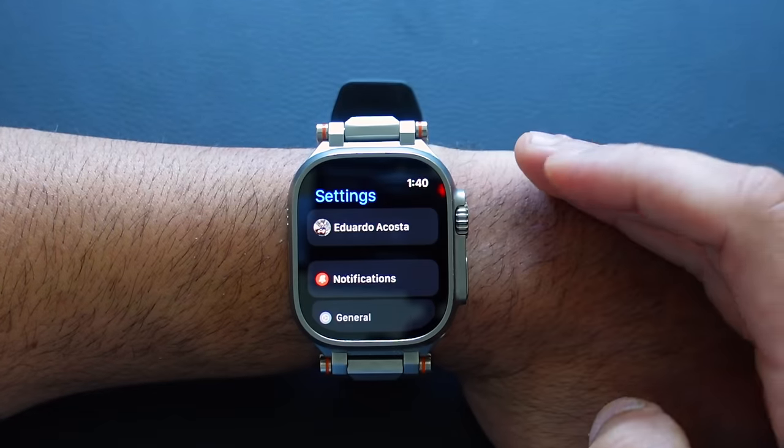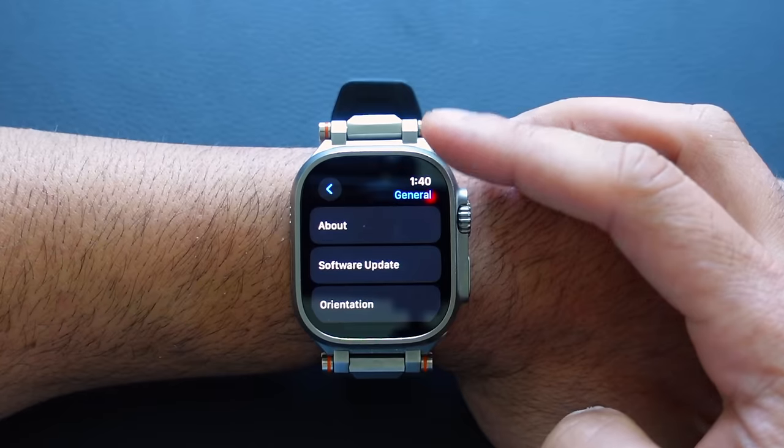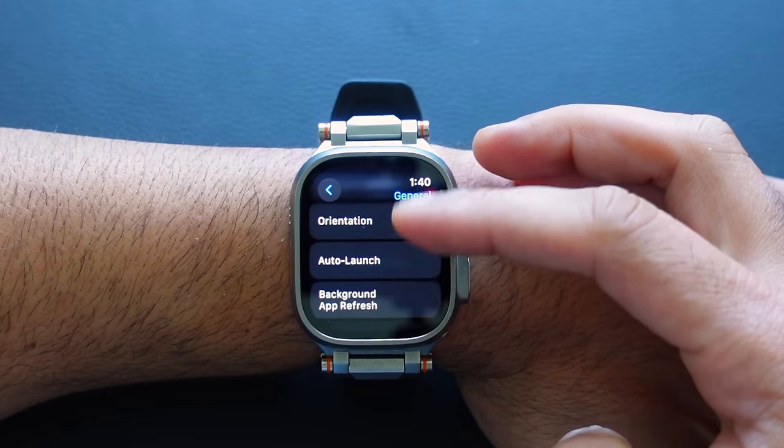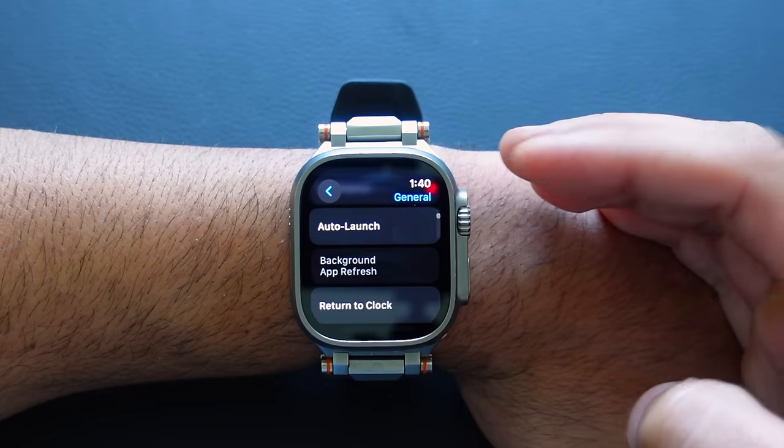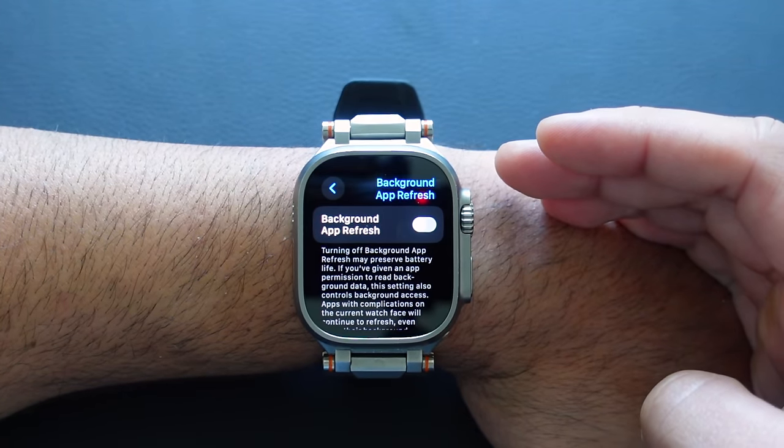Let's go into our Apple Watch settings, starting off in the General tab. A great one to look at is Background App Refresh. By having this off, background apps you exit out of will just turn off instead of still running in the background. So if you're trying to save a little more battery, turn that off.